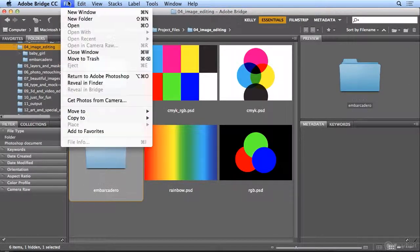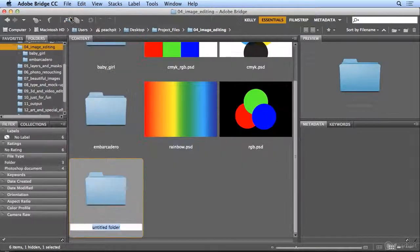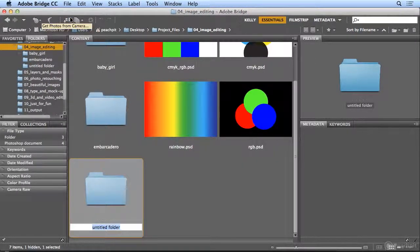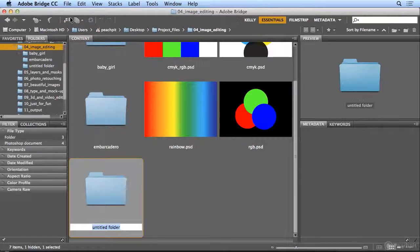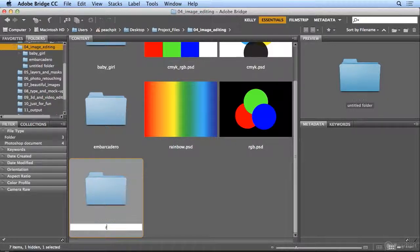And I'll choose File, New Folder. And Bridge is actually making folders anywhere I choose, anywhere on my hard drive. It's not a separate directory, it's not copying anything. It is moving exactly as if I'm moving these and making folders from my operating system. So I will name this Rainbow.